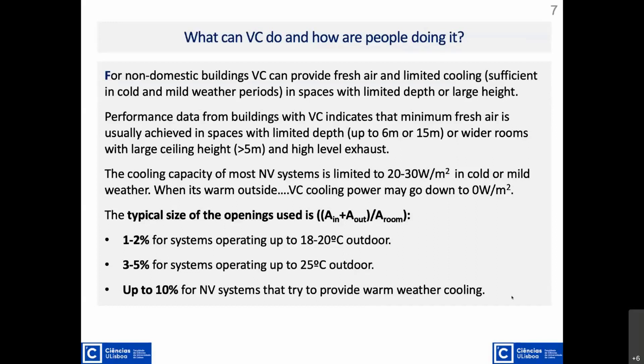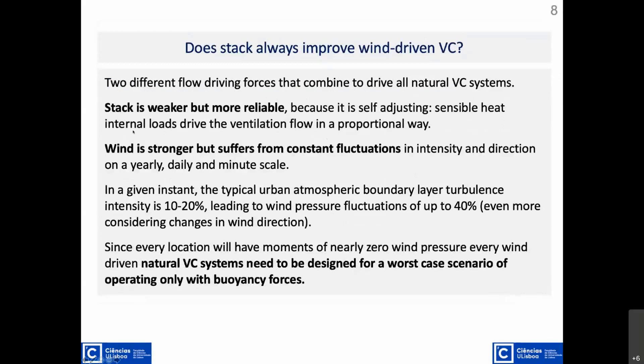Do we use wind or stack to drive ventilative cooling? Stack — the chimney or thermal effect, driven by temperature differences — is much weaker than wind-driven ventilation, but much more reliable, because every time there is an internal load, the driving force is present. When using wind, we must make sure wind does not counteract the stack, and we should design for the worst-case scenario: no wind. Most systems need to be designed for stack. That's a relevant point.